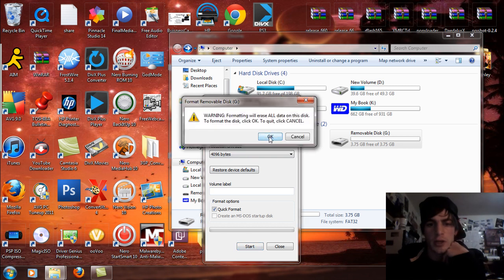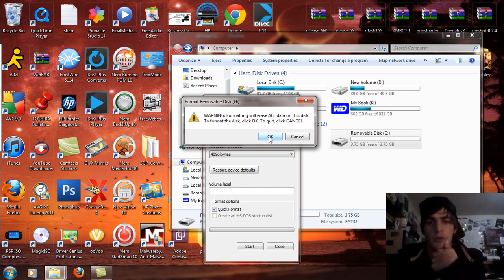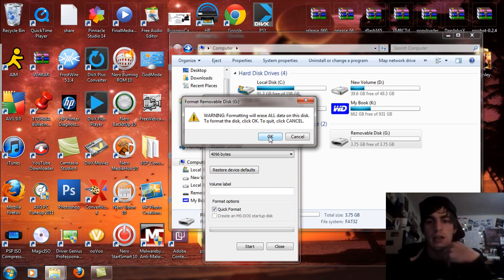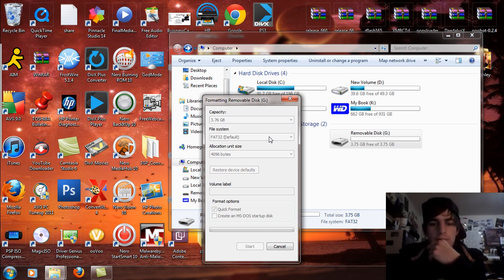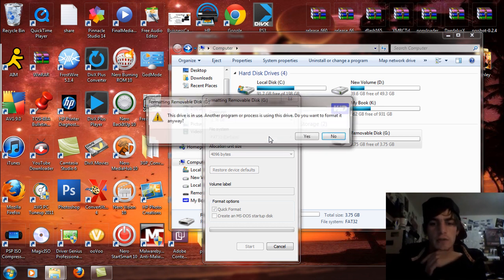So we're going to click format. Warning: formatting will erase all data on this disk. To format this disk click OK. Click quit to cancel. So you're going to format it.